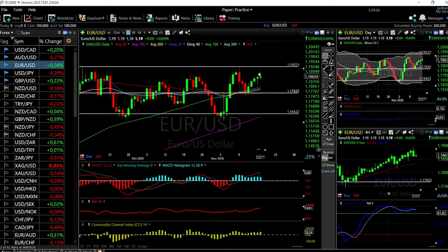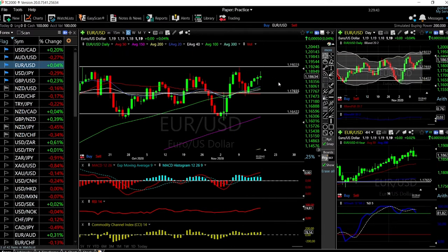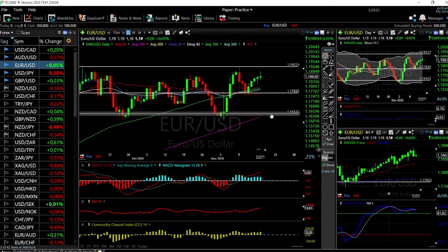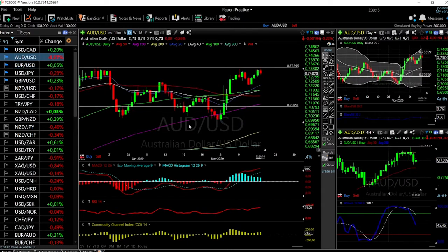On EUR/USD, we rallied quite significantly but found resistance at the previous highs around 1.1889. At this point we will most likely head toward the mid-range just above the 50 moving average. If that breaks, we go all the way down to 1.1640. The stochastic is turning around, we've found major resistance there, and we are significantly overbought — a sign we are most likely going lower before tomorrow's session.